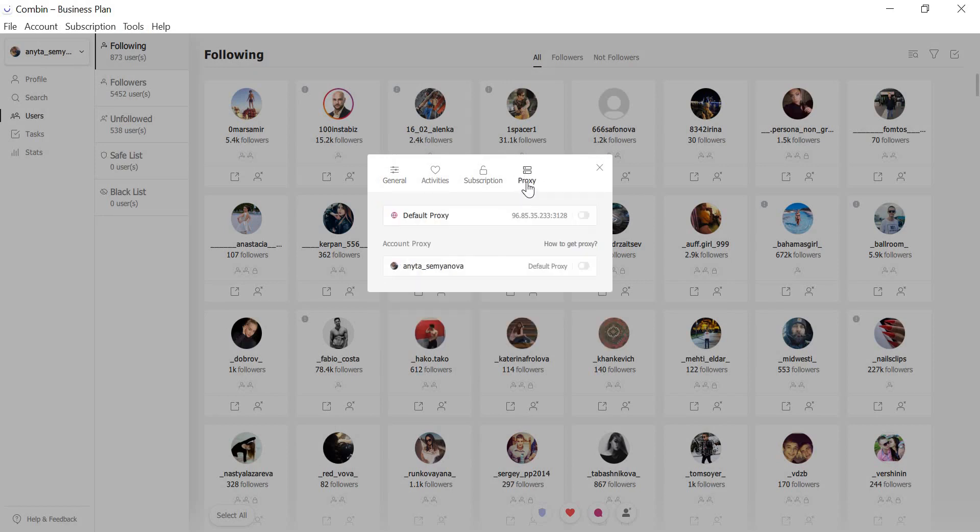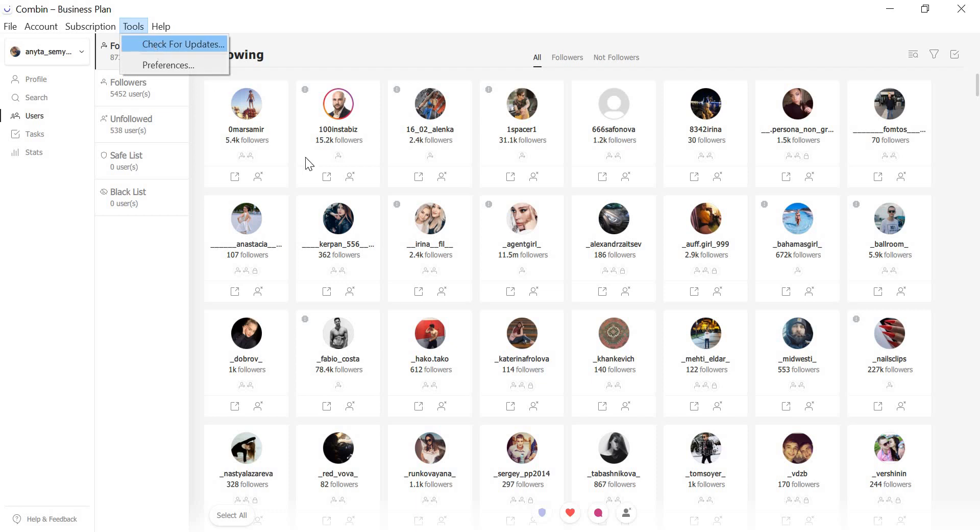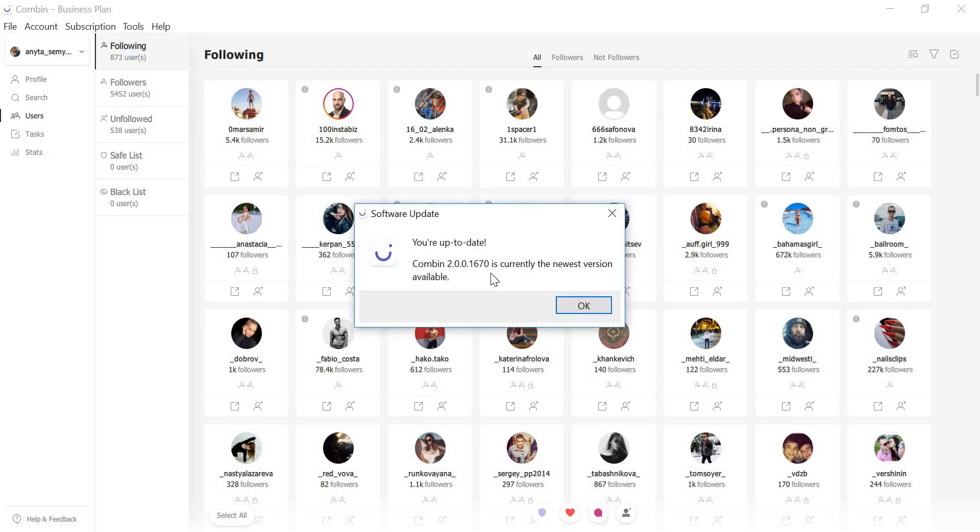All this and more wrapped in a new sleek redesign ready for you to try out. You can update to the new version directly from the application if you go to Tools – Check for Updates or directly from our website. Thank you for watching this video guide. Goodbye!